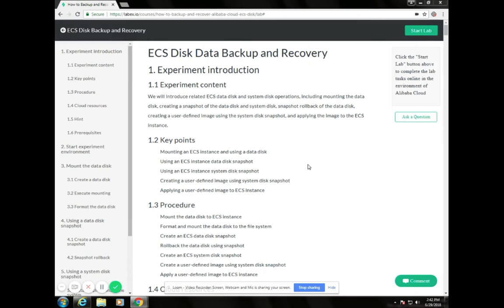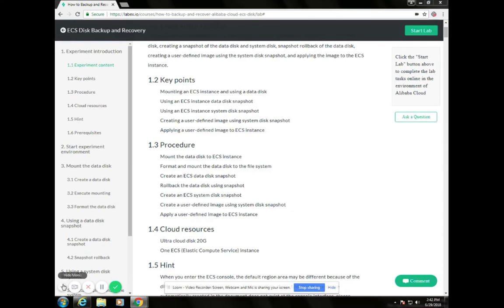Here are the procedures. First, mount the data disk to the ECS instance. Format and mount the data disk to the file system. Create an ECS data disk snapshot. Roll back the data disk using snapshot. Create an ECS system disk snapshot. Create a user-defined image using system disk snapshot. And apply a user-defined image to the ECS instance.